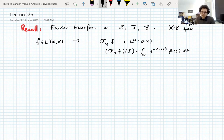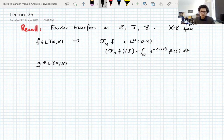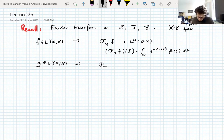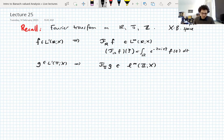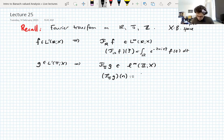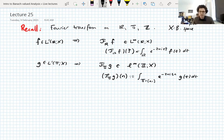That's the Fourier transform on the real line; you can do higher-dimensional versions but I won't. If g is in L1 on the torus — the torus is just the unit interval with edges identified — the Fourier transform, called f-hat sub T, is an L-infinity sequence on the integers. Its definition for an integer n is the integral over zero to one of e to the minus two pi i t n times g(t) dt — the same definition as on the real line but integrating over the torus.